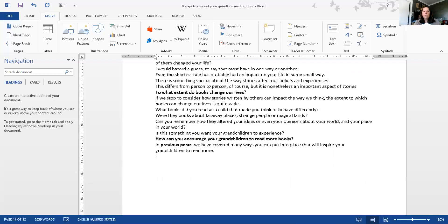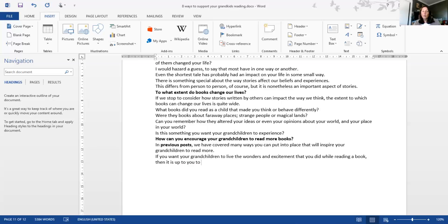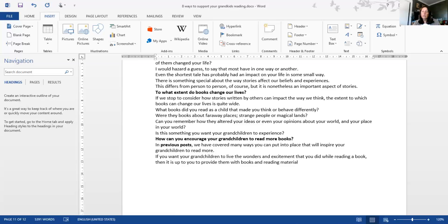If you want your grandchildren to experience the wonders and excitement that you did while reading, then it is up to you to provide them with books and reading material.